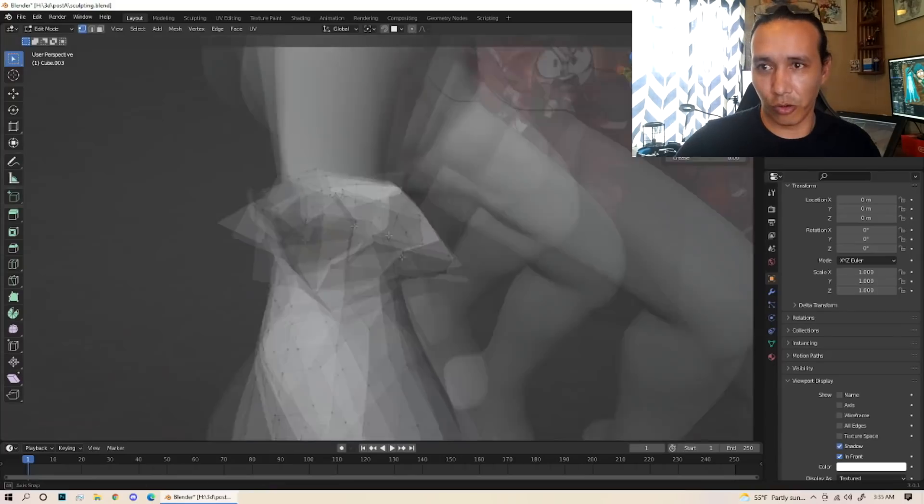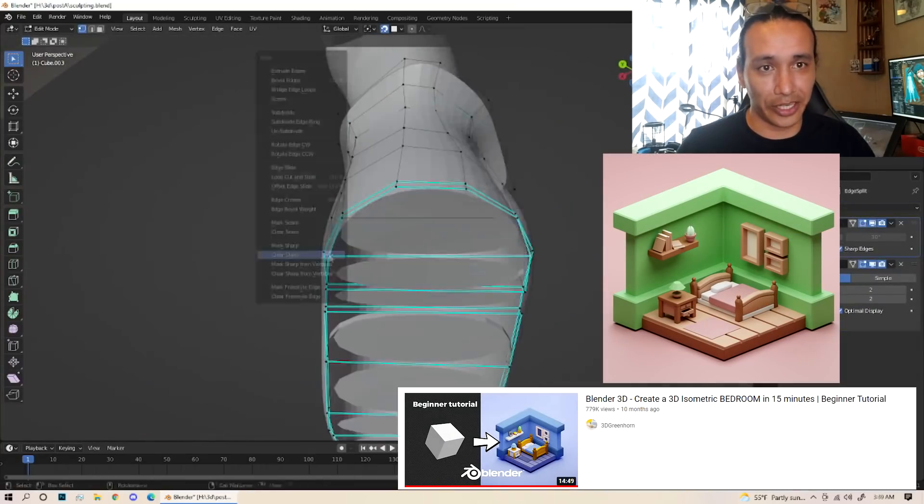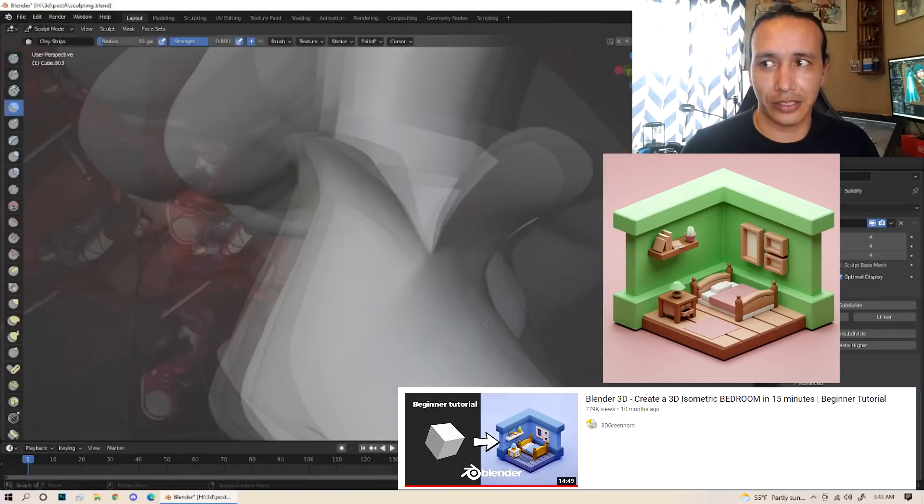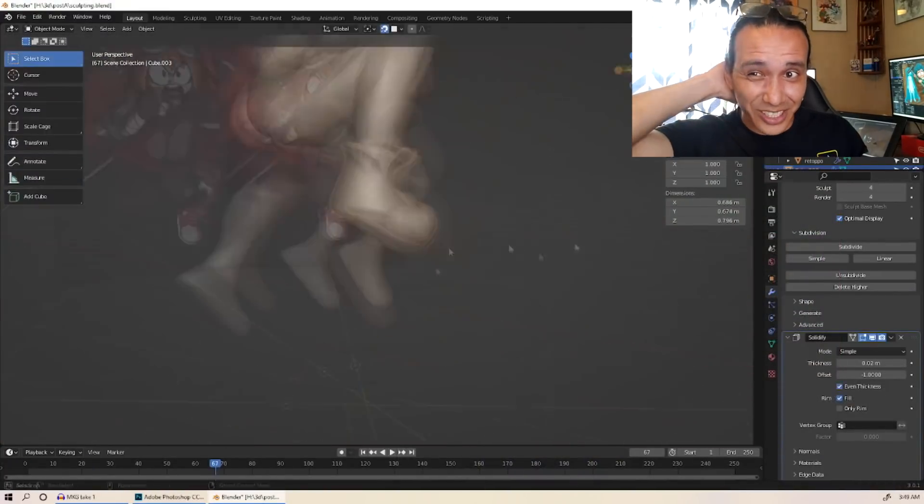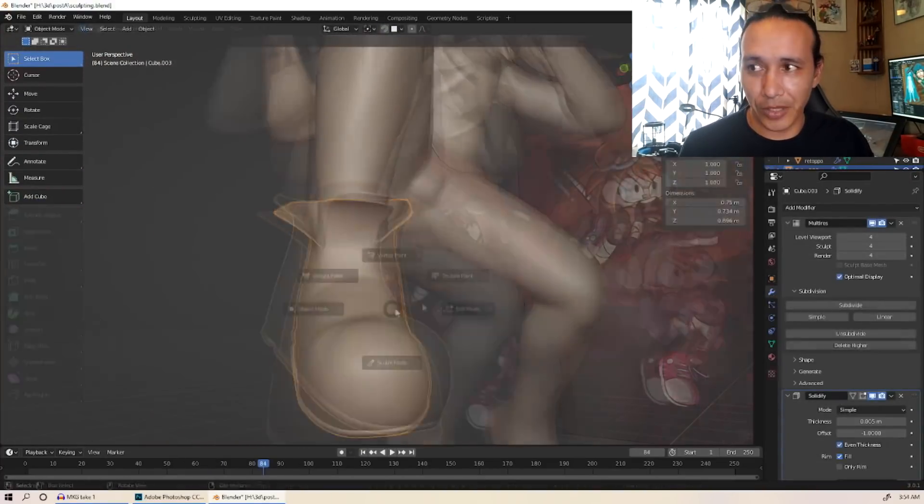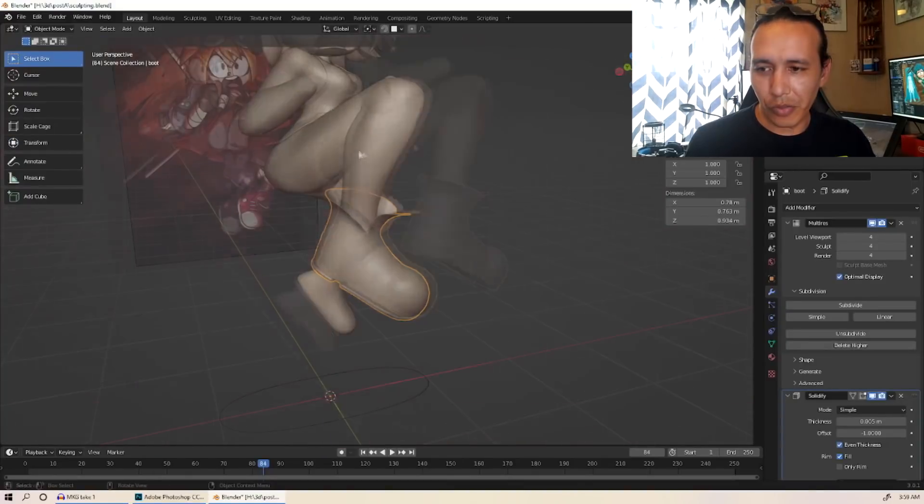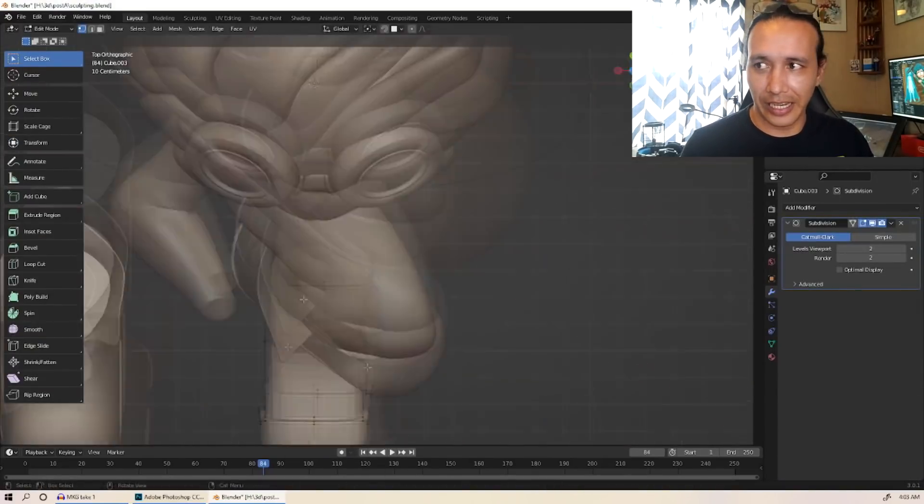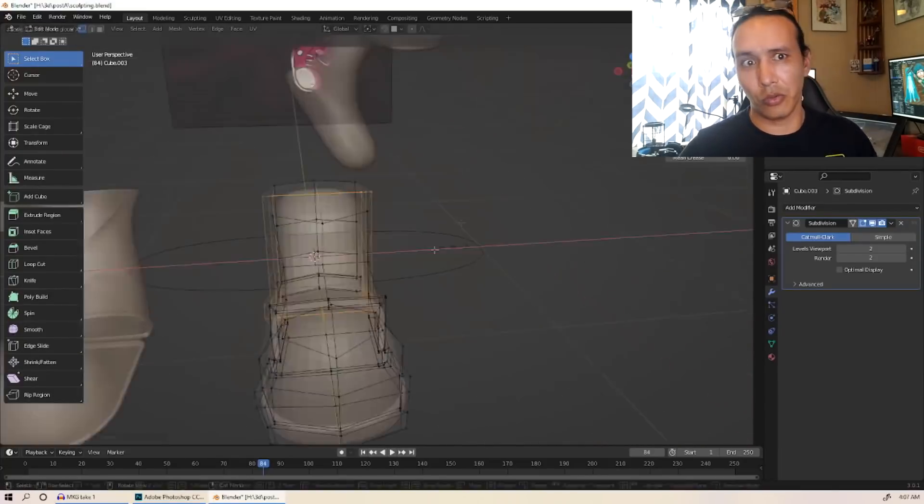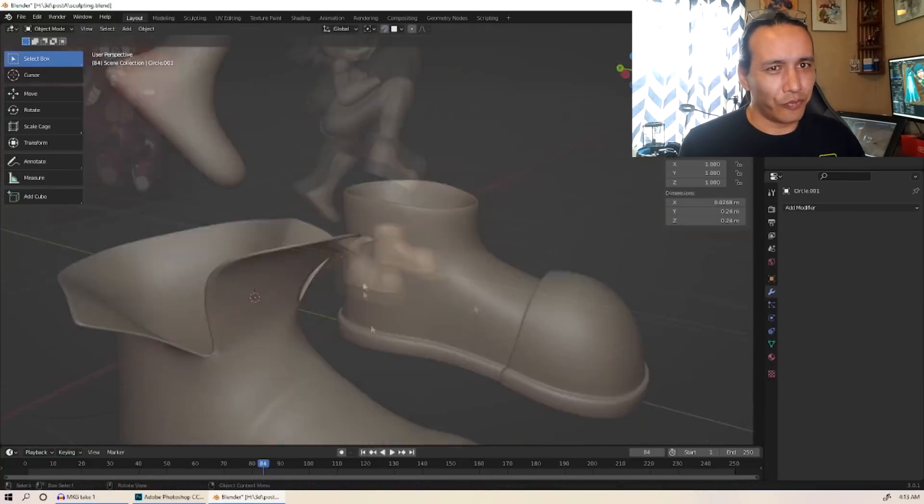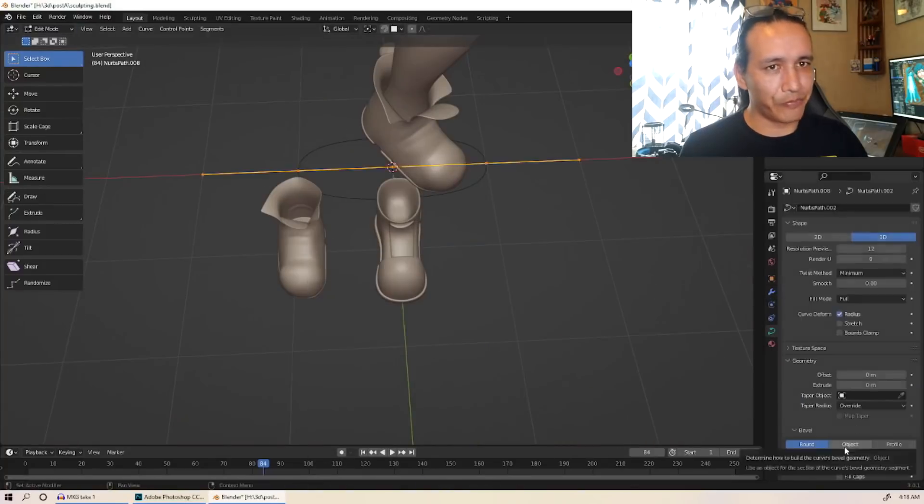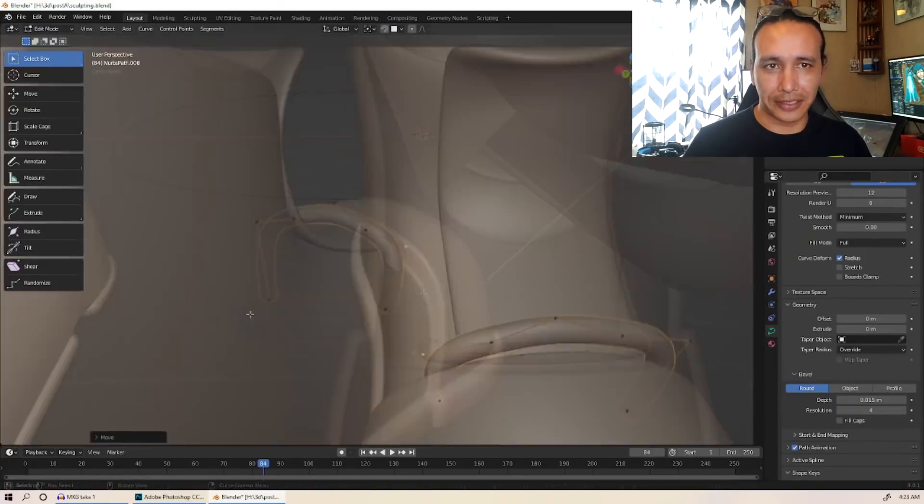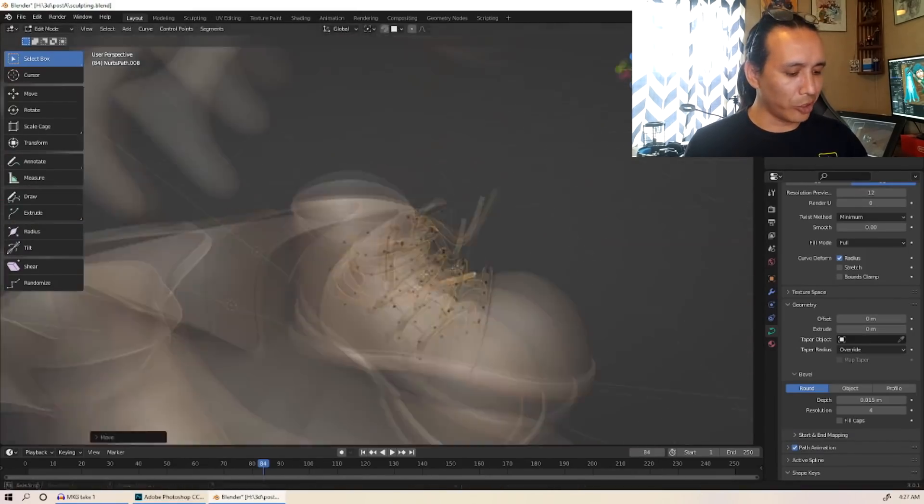Next up I did a really easy tutorial by 3D Greenhorn, it was the isometric bedroom. If you go to the Blender Reddit then you'll see a lot of people actually do this one starting out. I was getting a little frustrated with some of the projects that I was doing, so I did this one because it looked easier and it was nice to just fall back and do something that was a little bit easier than these character modeling things. I noticed that I'm starting to pause videos less and I can keep up with them without having to rewind.